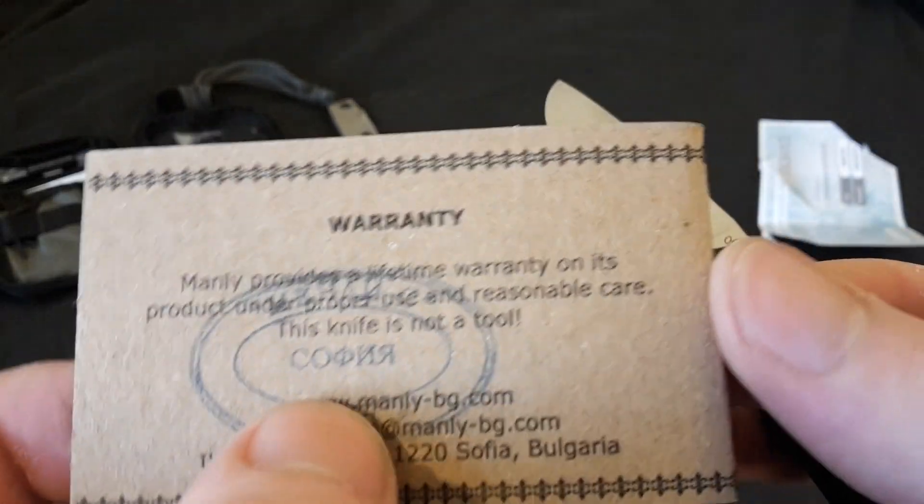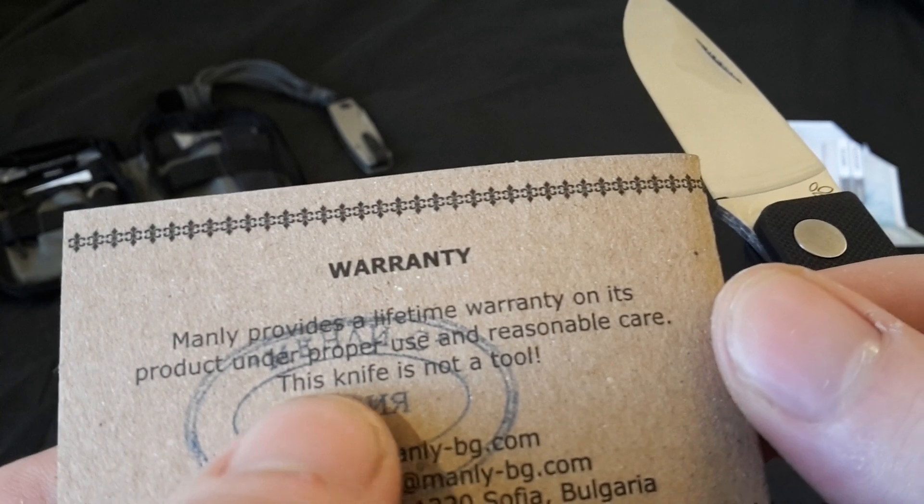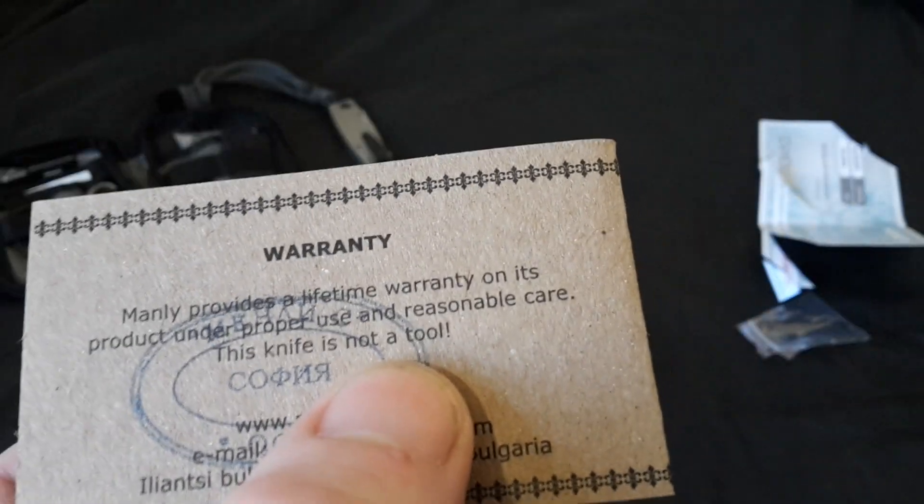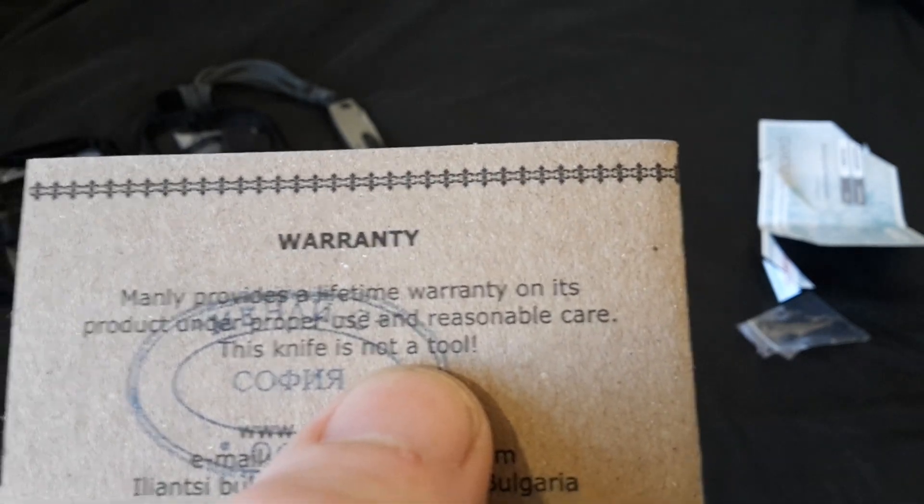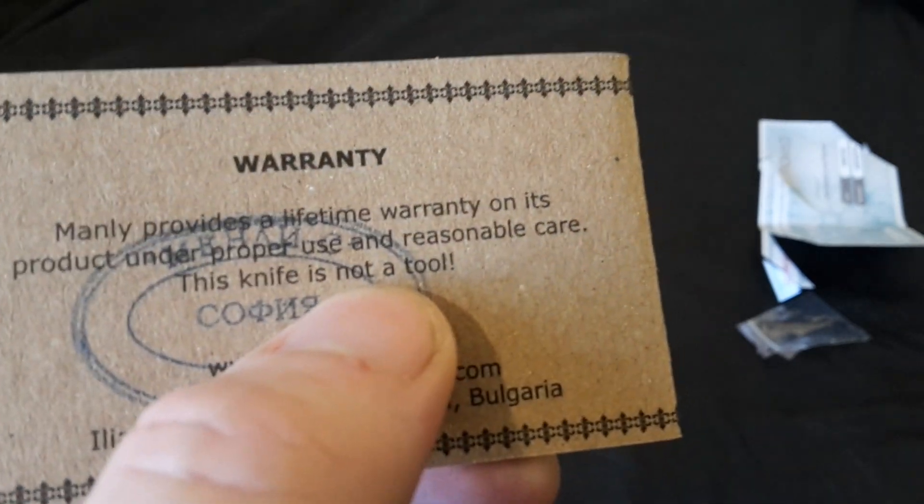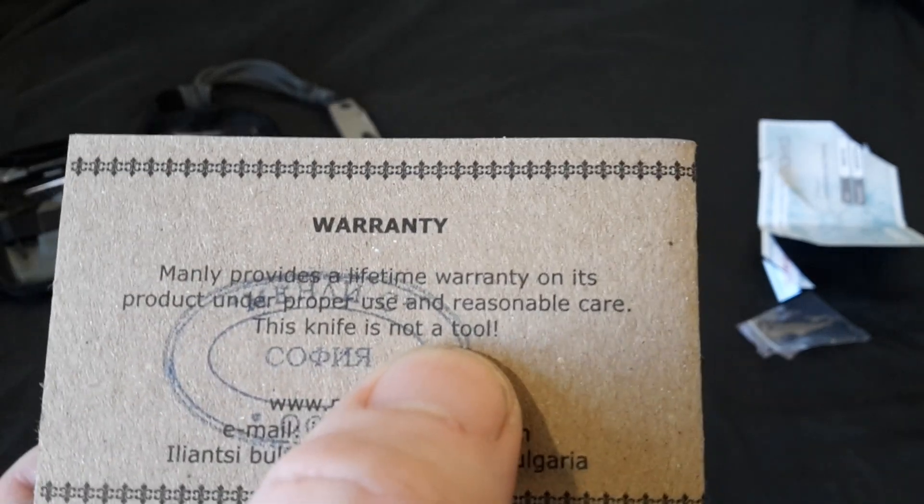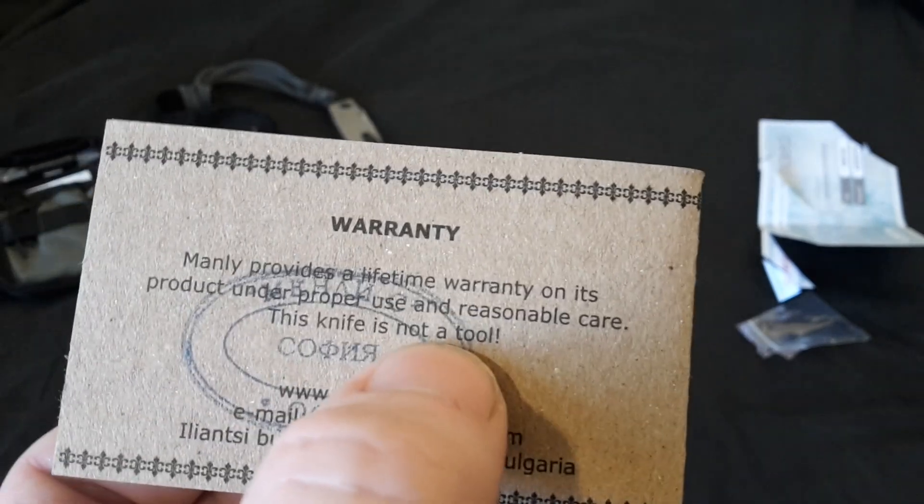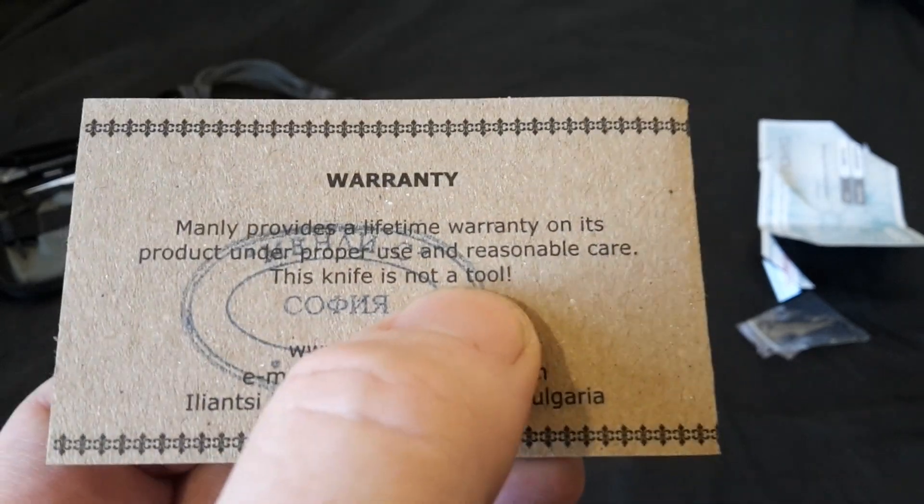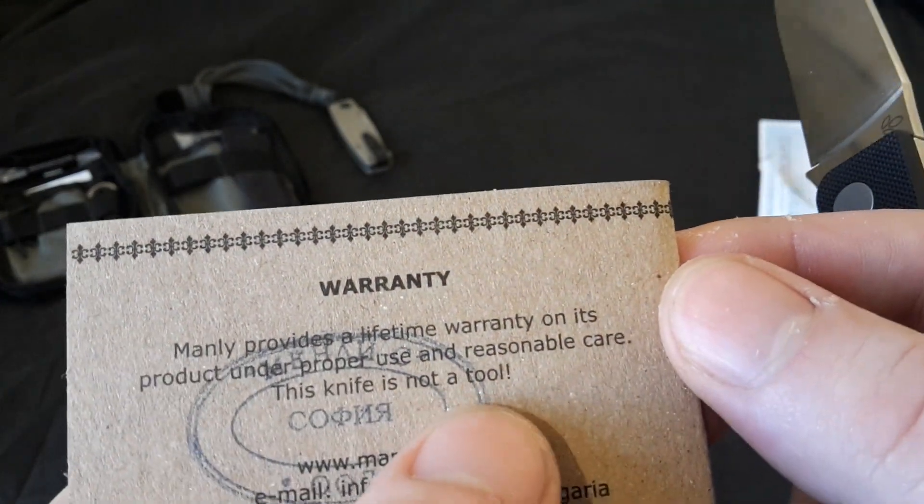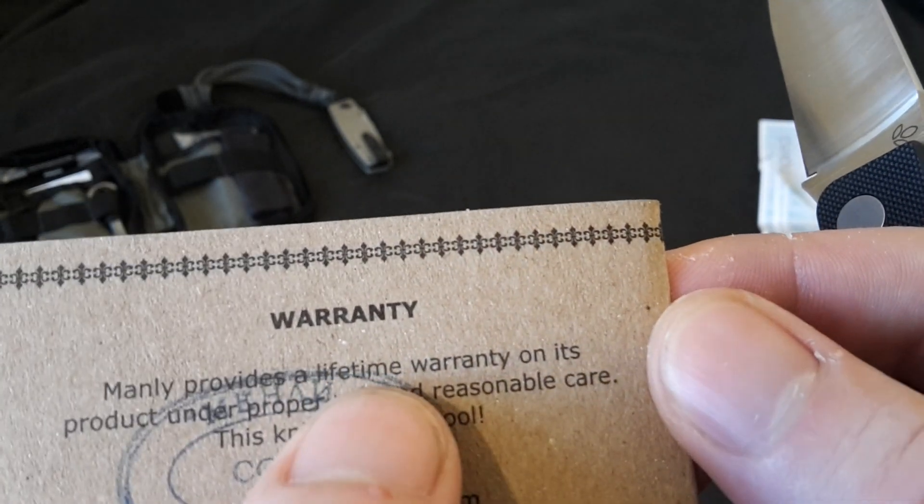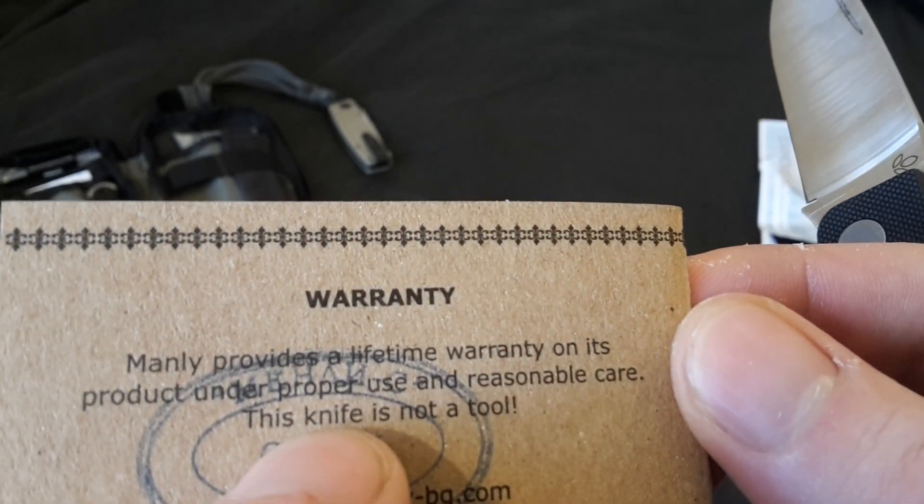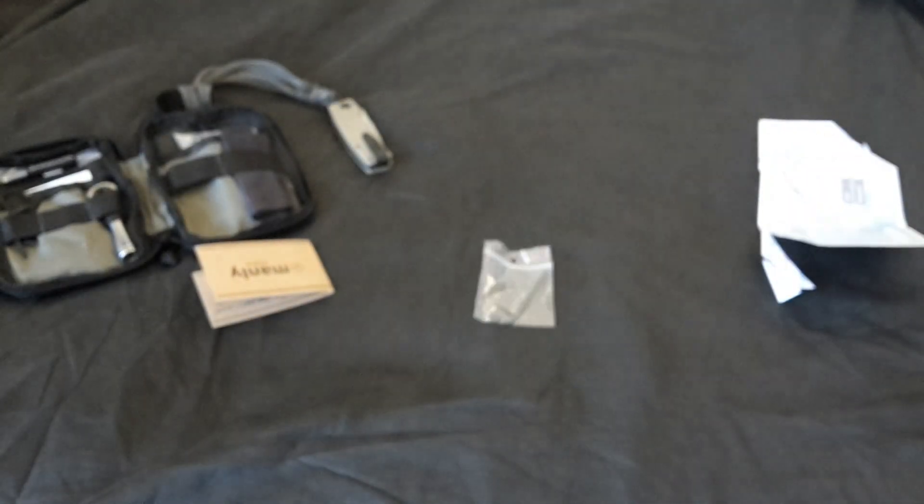One thing that intrigued me a little bit was on the back of the card here. It says, this knife is not a tool. That's kind of news to me, because I thought a knife was a tool. I don't know about the person that wrote this. Maybe they meant to say this knife is not a toy. Maybe the translation got a little screwy. I'm not sure, but everything seems written decently. So I'm not quite sure what they mean by that. But yeah, it provides a lifetime warranty. And they even give you the tools to be able to service it yourself. So I would think that was a really nice touch.